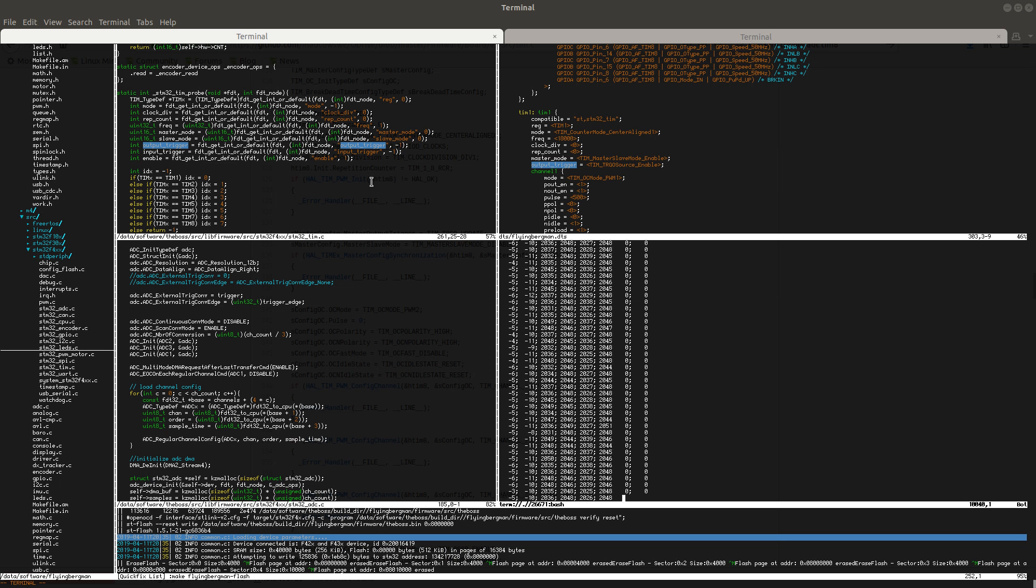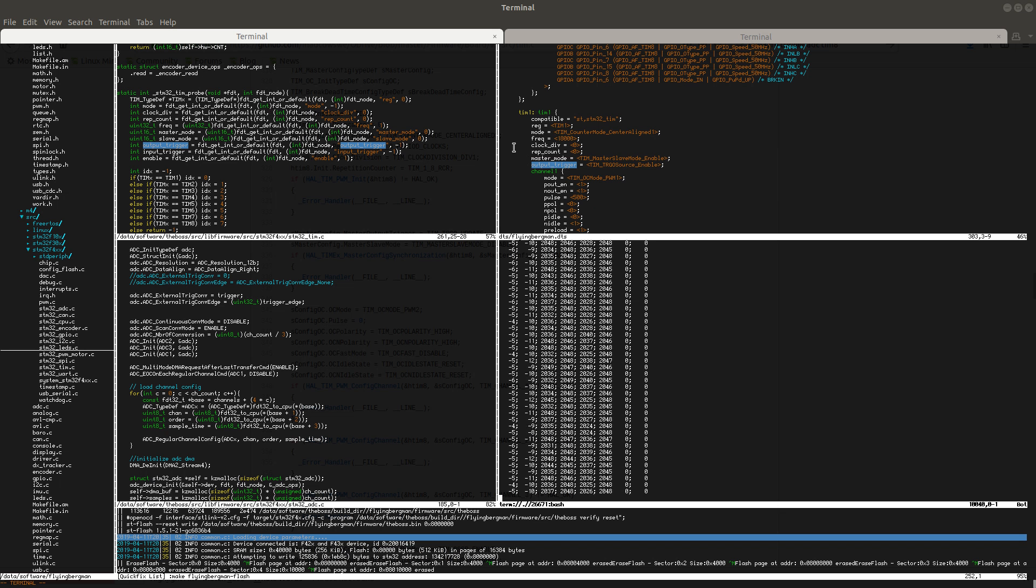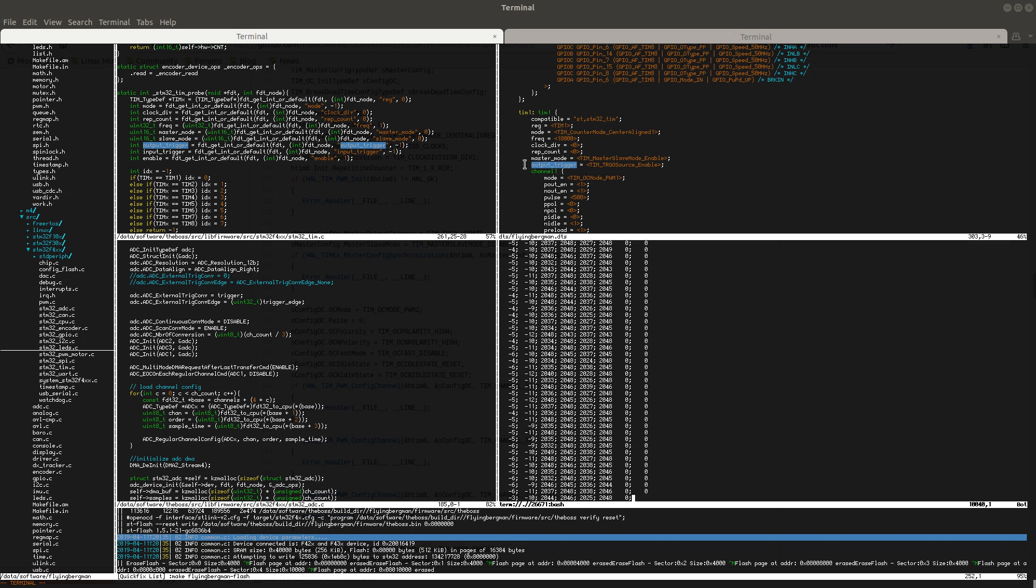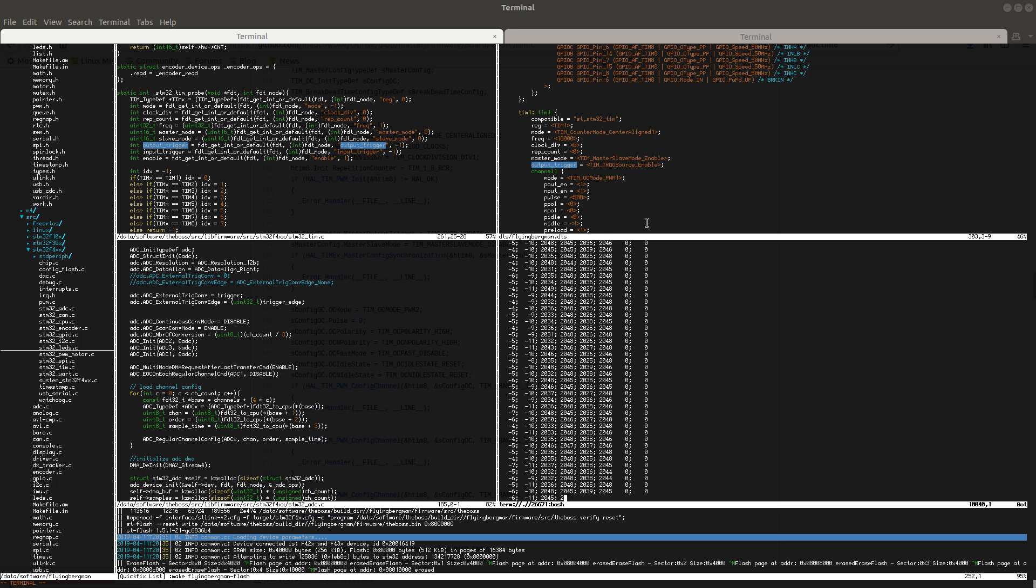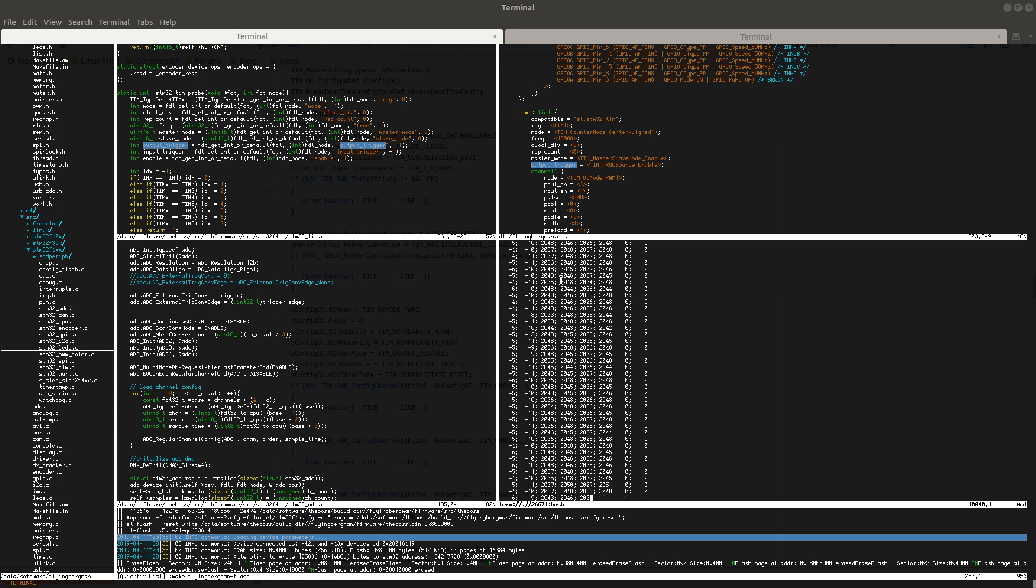The second thing was that I actually had a typo here in my parameter for the output trigger. In one place I called it output trigger and in another place I called it trigger output. That caused the trigger output of timer 8 to never actually fire. I updated my code and now the ADC is sampling at the bottom of the PWM cycle.